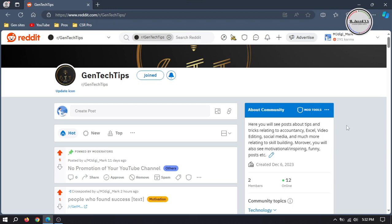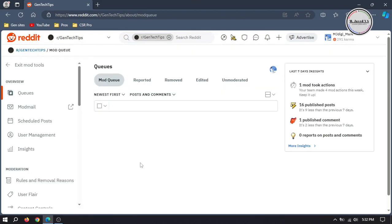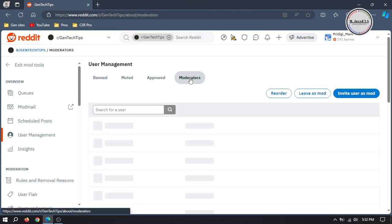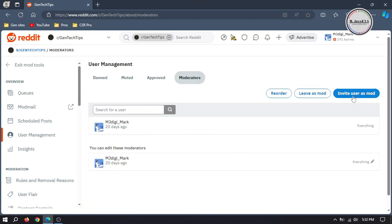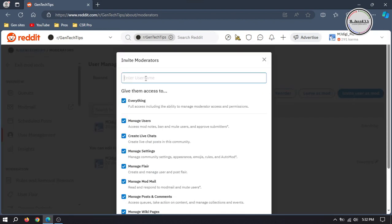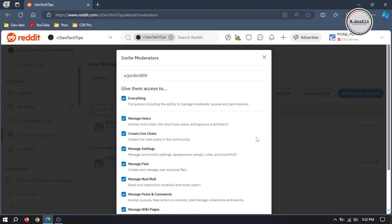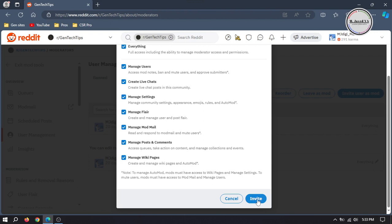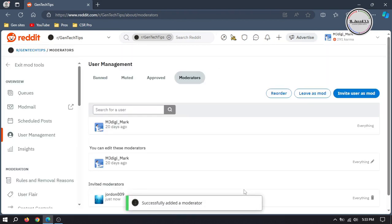When your community reaches a point where it becomes a bit difficult for you to manage it alone, it's a good idea to make someone a moderator to look after the community when you are not available. To make someone a moderator, go to Mod Tools and select User Management. Here go to Moderators and click on Invite User as Mod. Here write the username or handle of the person you want to make a mod, and then you can authorize what they can do as a moderator. Then click on Invite. And here you can see that they've been invited as a moderator.